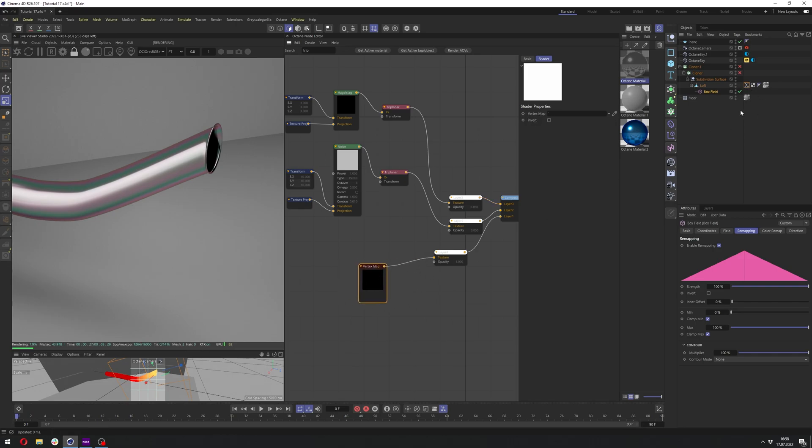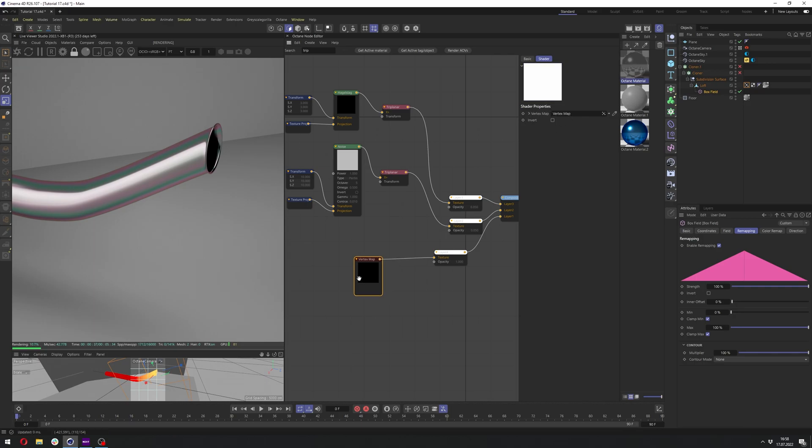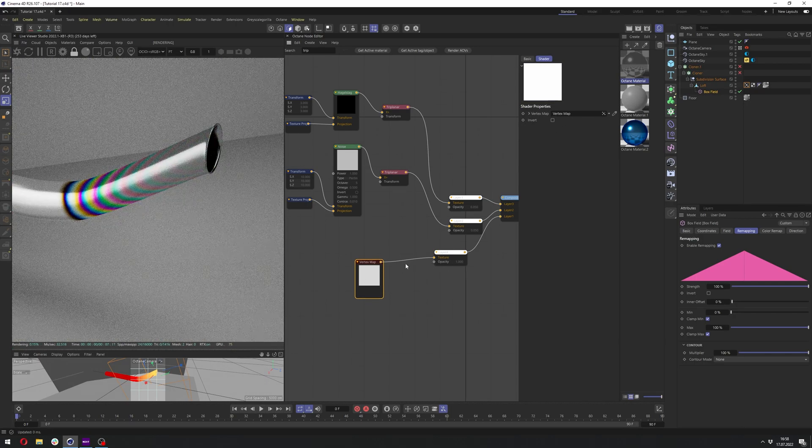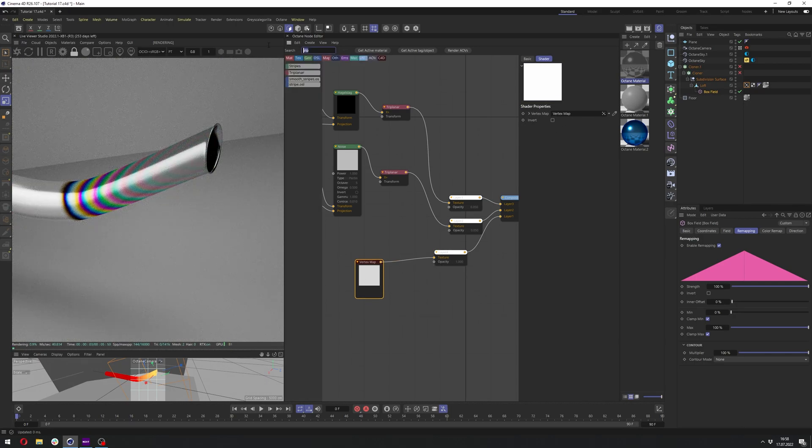And we now need to connect the vertex map we have here to vertex map in the node. So just simply click on it and drag the vertex map tag from here to the node editor, to this box where it says vertex map. And now it's connected, as we can see.